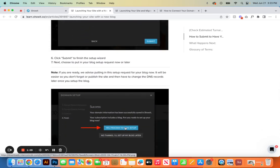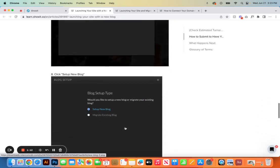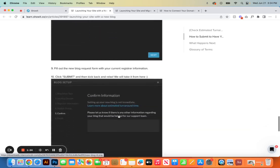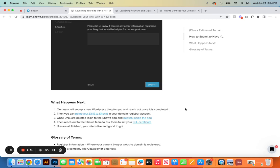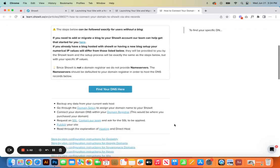Answer the questions, click Next, add your number and any additional notes, then click Submit. This is the next part where you proceed to get your blog set up. If you've never had a blog before you're going to click 'set up new blog.' If you currently have a blog through Squarespace or WordPress you're going to select 'migrate existing blog.' With a new blog setup, click Submit and the Show It team will set up a new WordPress blog for you and reach out once it's completed. You can then point your DNS to Show It in your domain registrar account — wherever you purchased your domain name.